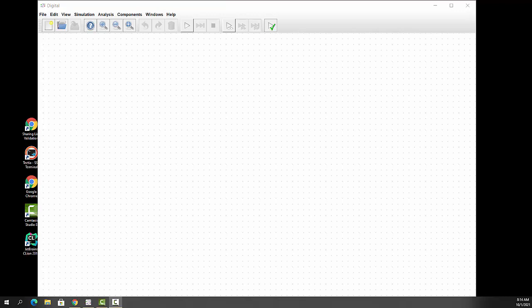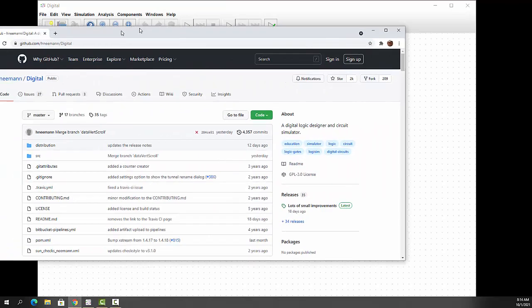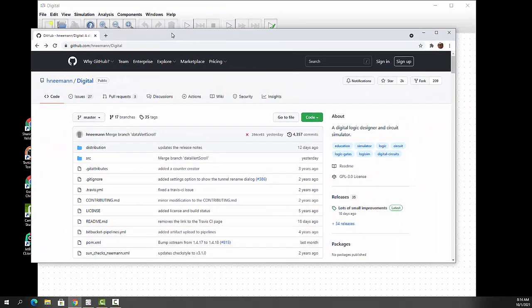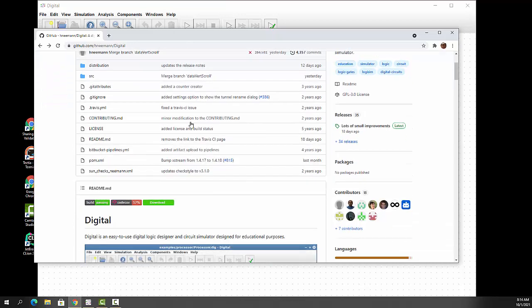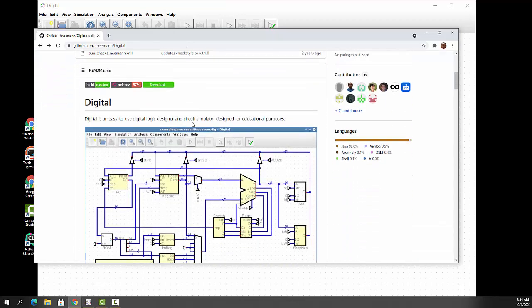What I've decided to do is I've switched to a product called Digital, and I want to introduce that to you. This is the introduction to Digital. If you want a copy of it, go to github.com, hneeman slash digital, and you can actually download a copy there.